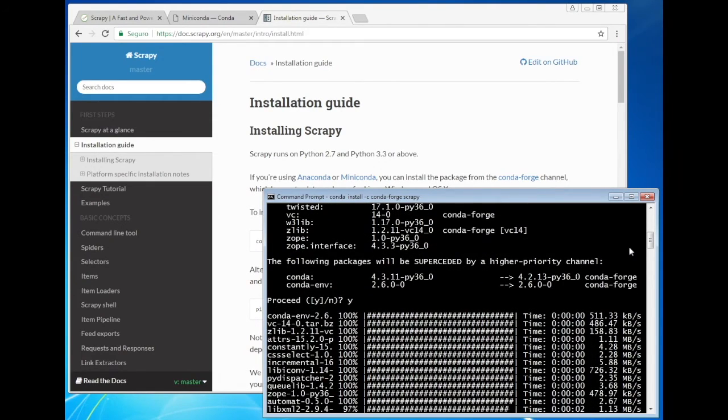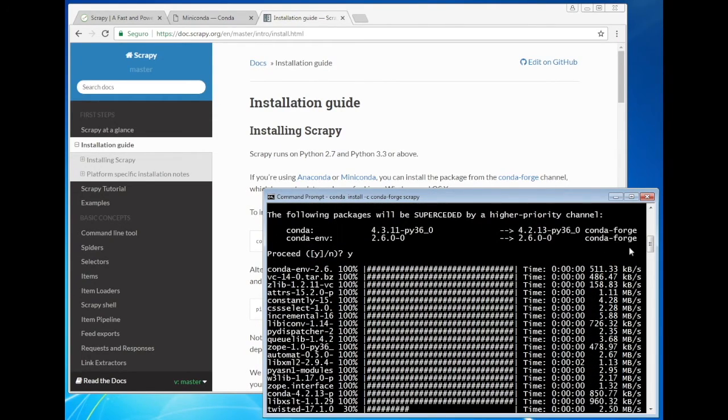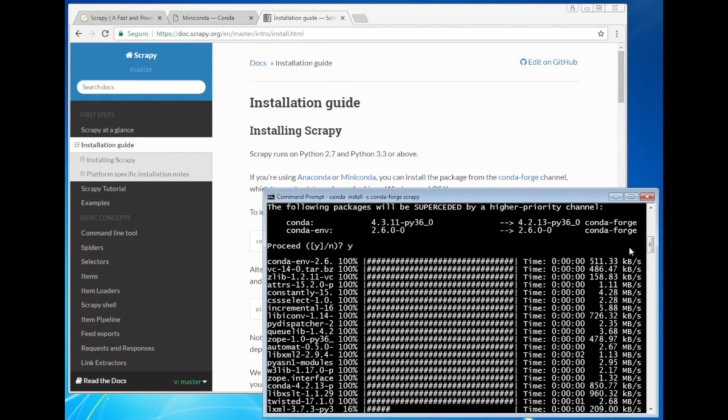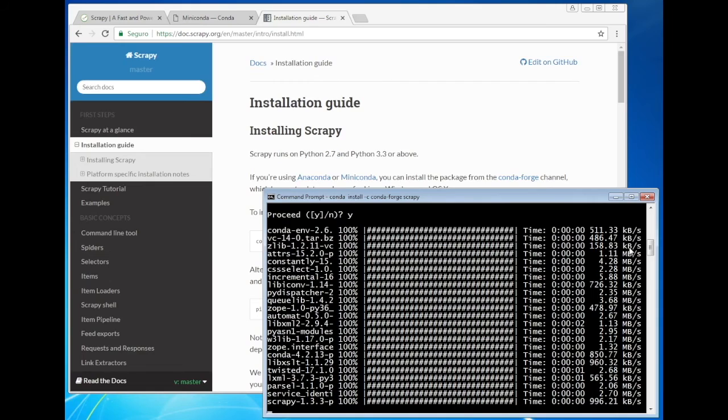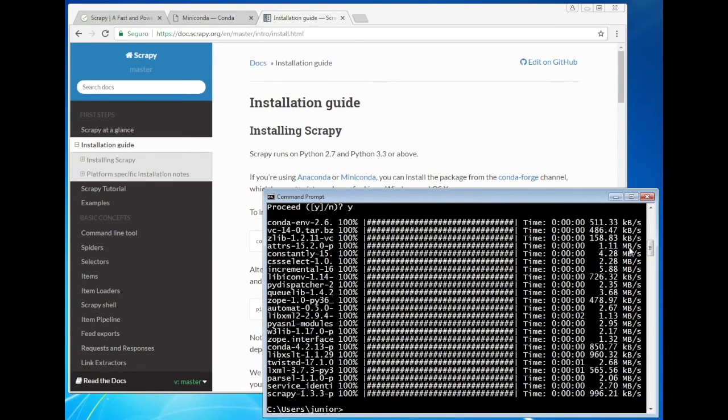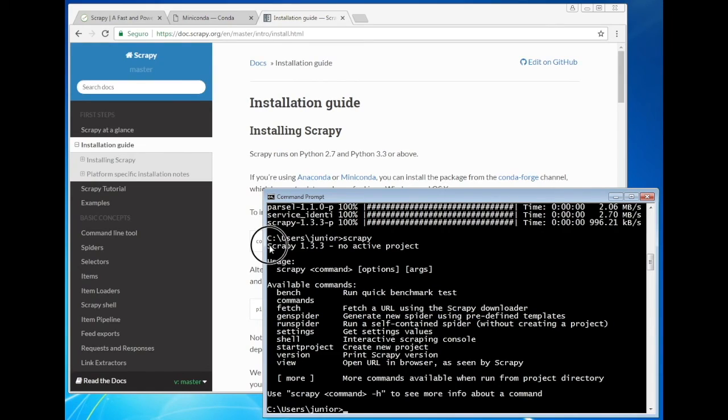Be patient here because many packages are being downloaded and installed. Done. Now let's check if Scrapy is installed. So here it is.